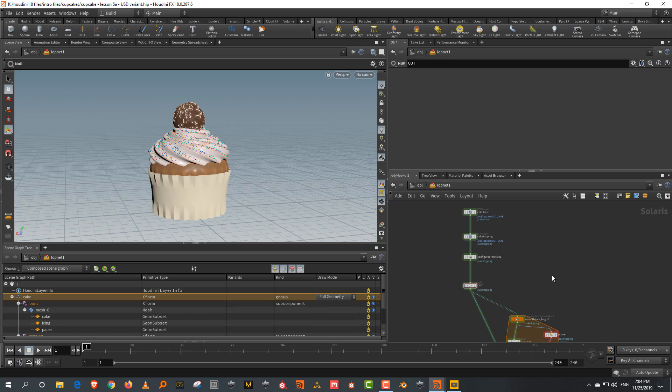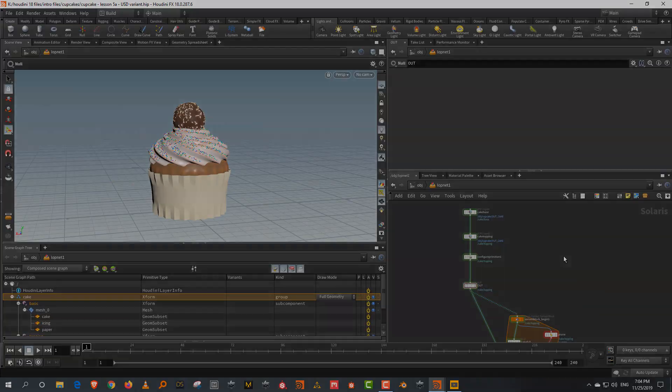That's basically it — this is how you can generate a variant or multiple variants out of a single model. In the next video, I'm going to start creating more types of cakes. We have this one and I want to create two more, so we'll have two lessons creating two more toppings to have a little bit of variety in our cake.